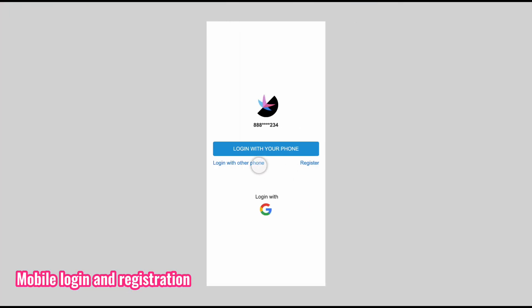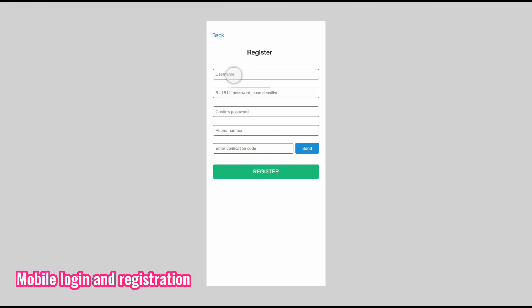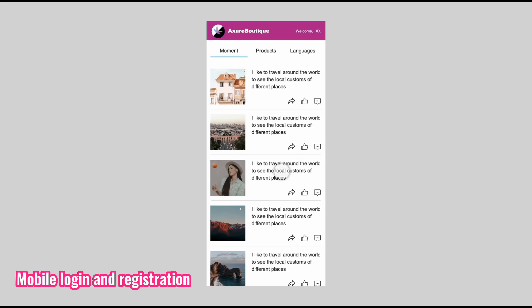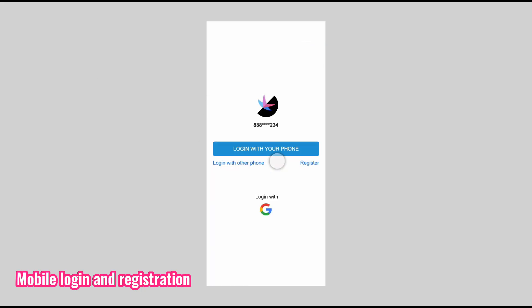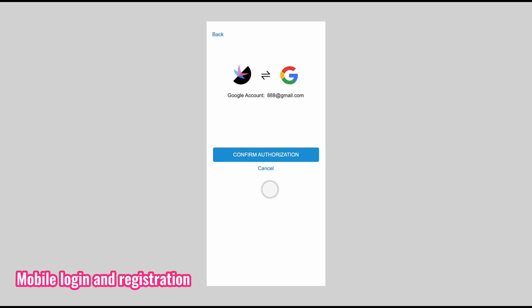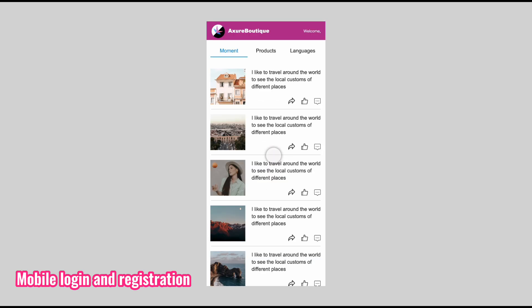In the mobile project case, you will create login and registration interfaces. In the registration interface, if you click the register button, the entered username will be passed to the homepage. You will also create interfaces for phone number and third-party login.